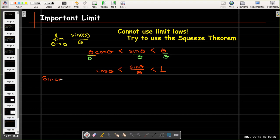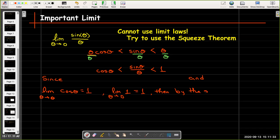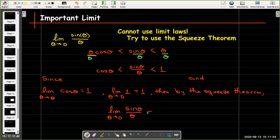Since that inequality holds, and the limit as theta goes to 0 of cosine theta equals 1, and the limit as theta goes to 0 of 1 equals 1, then by the squeeze theorem I can say that the limit as theta goes to 0 of sine of theta over theta equals 1.